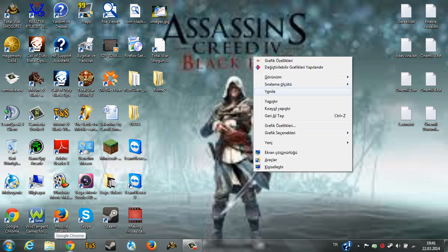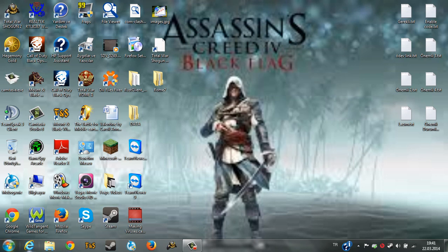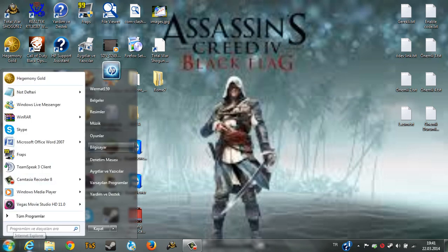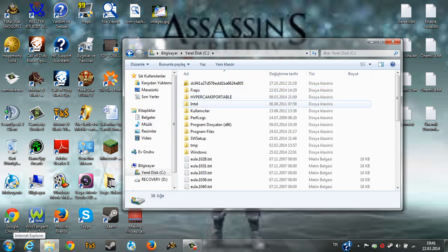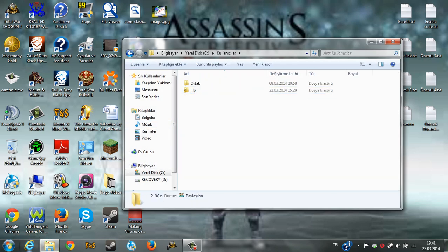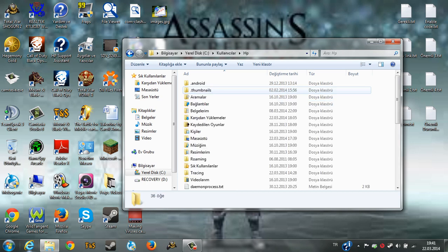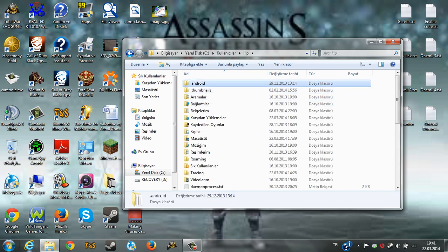We will go to My Computer, C drive, Users, Administrator.